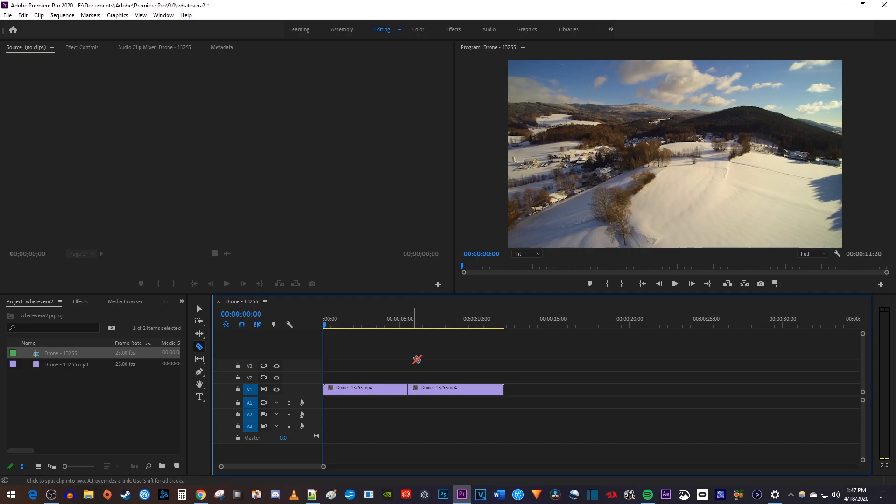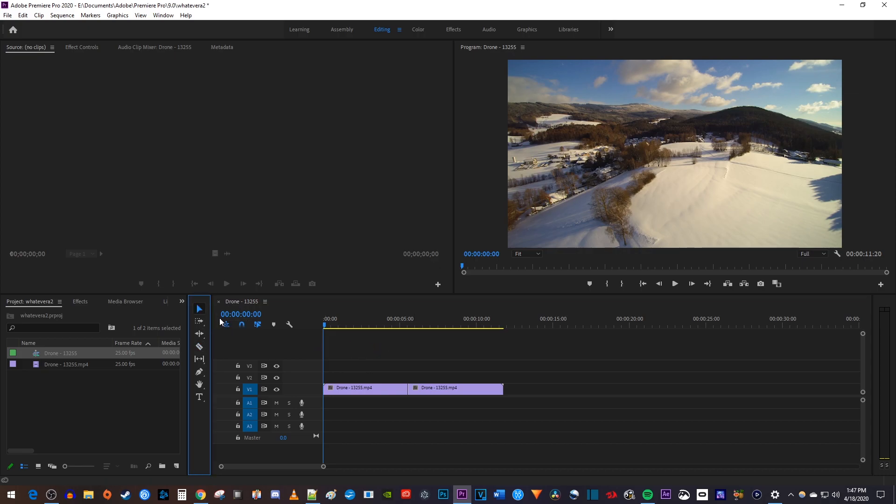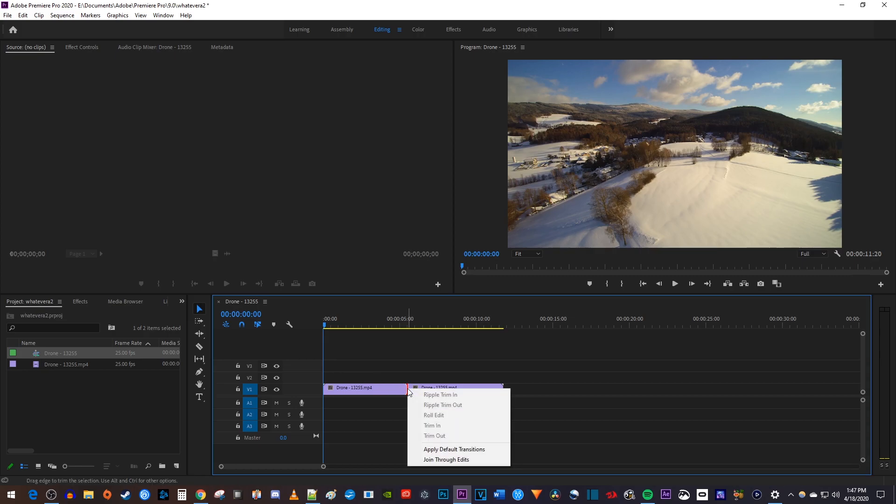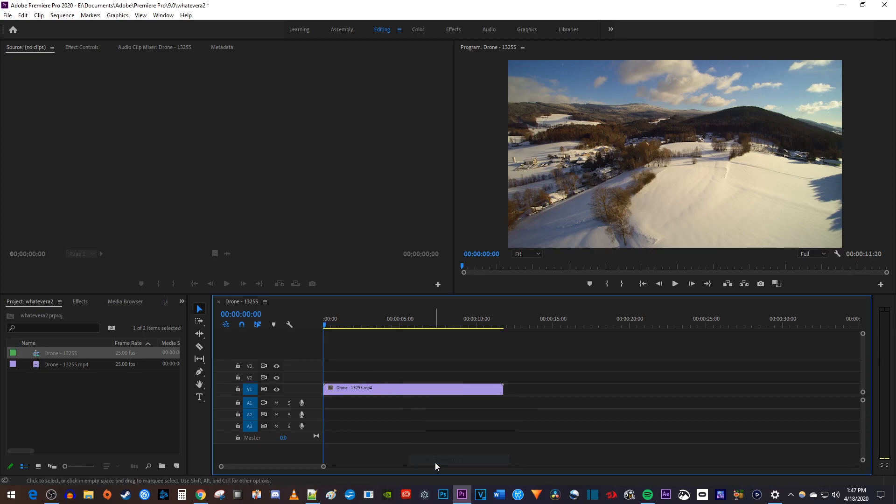If you didn't change either clip's duration at the cut, you can simply select the selection tool, then right-click the cut, and select join through edits.